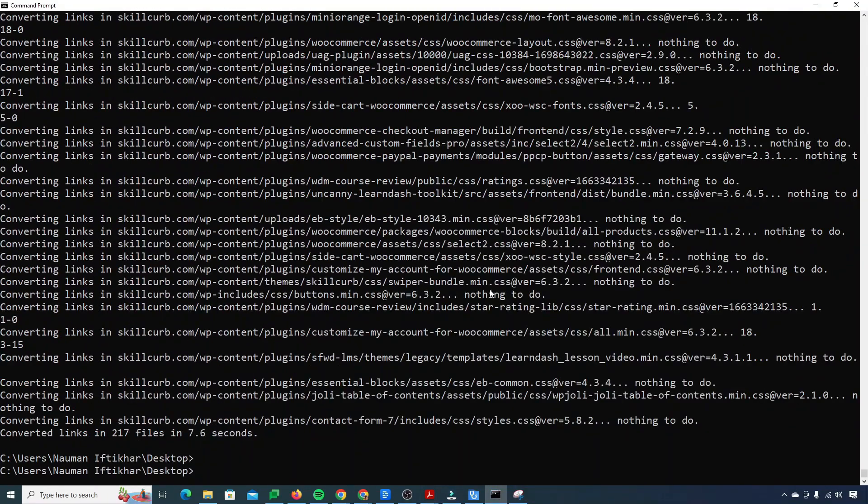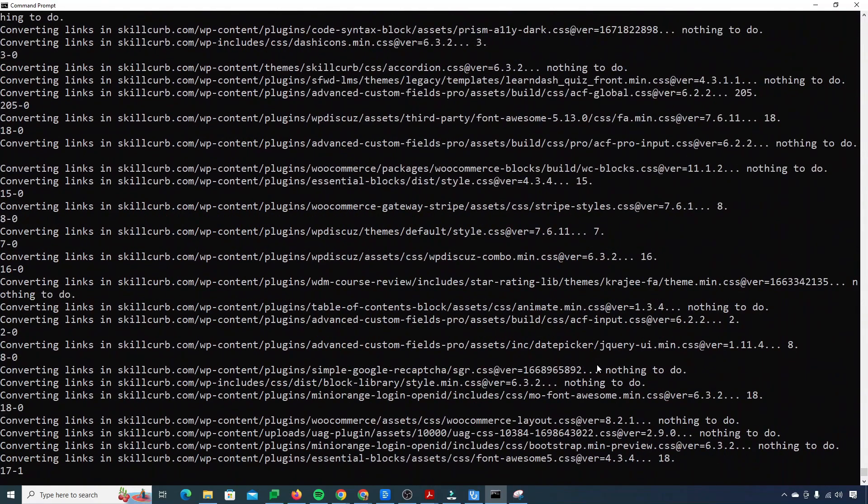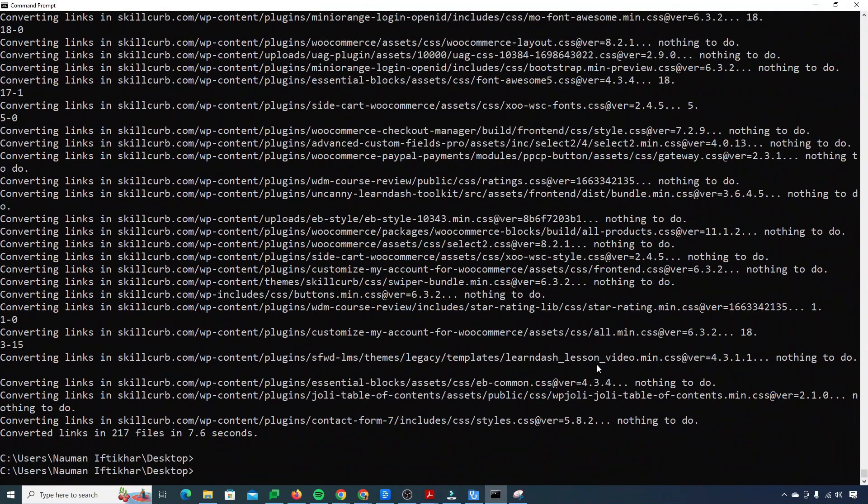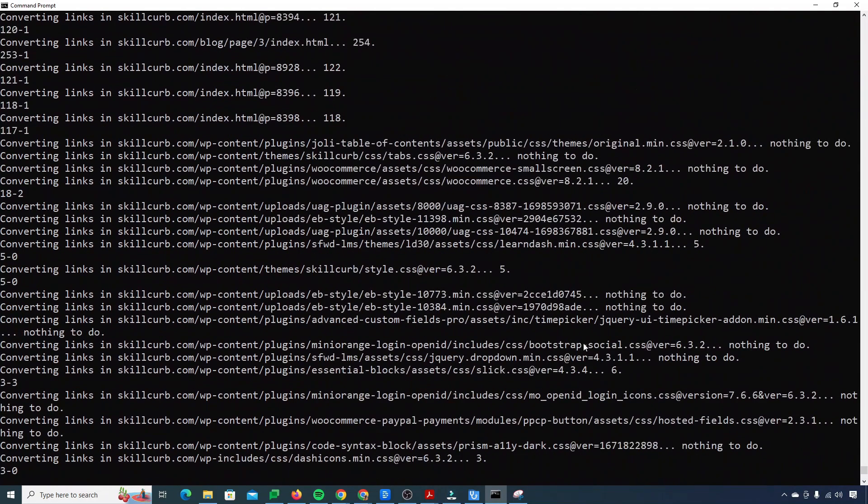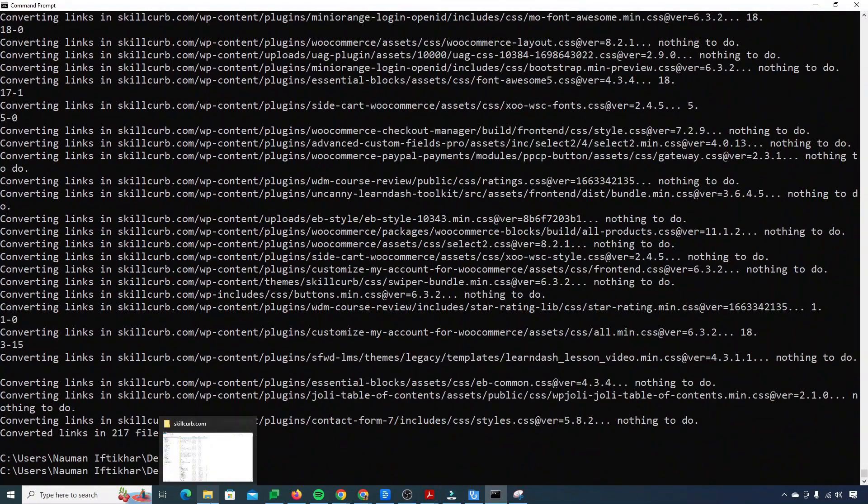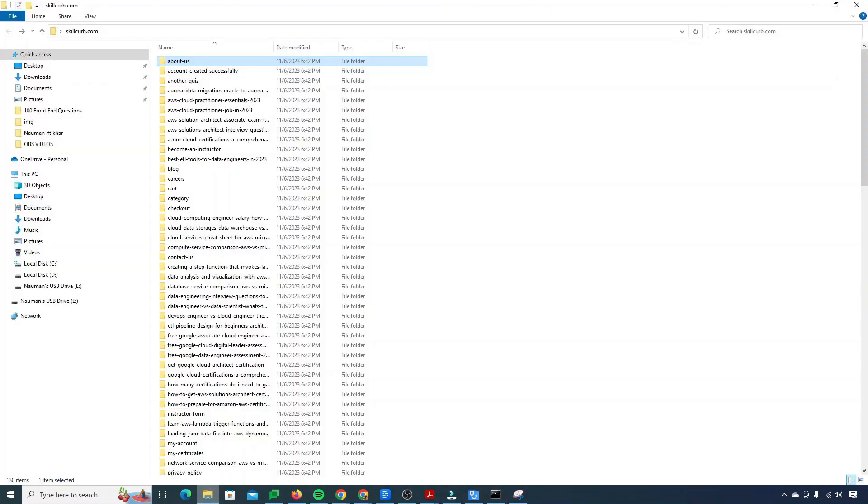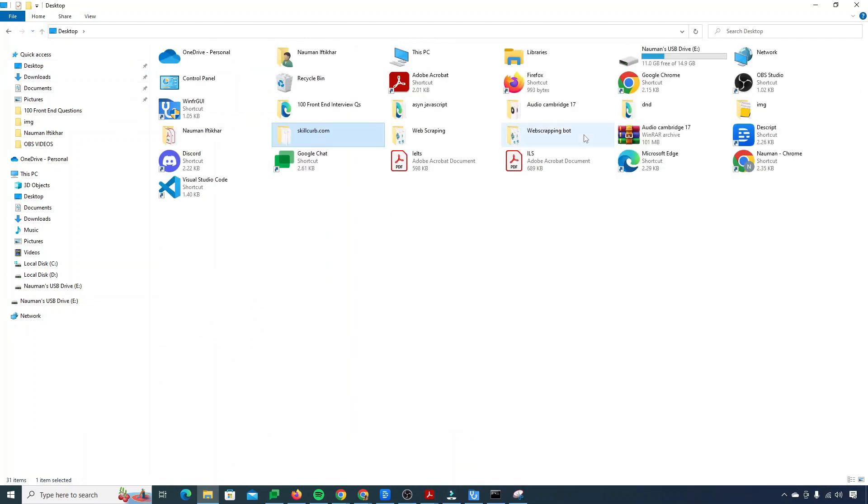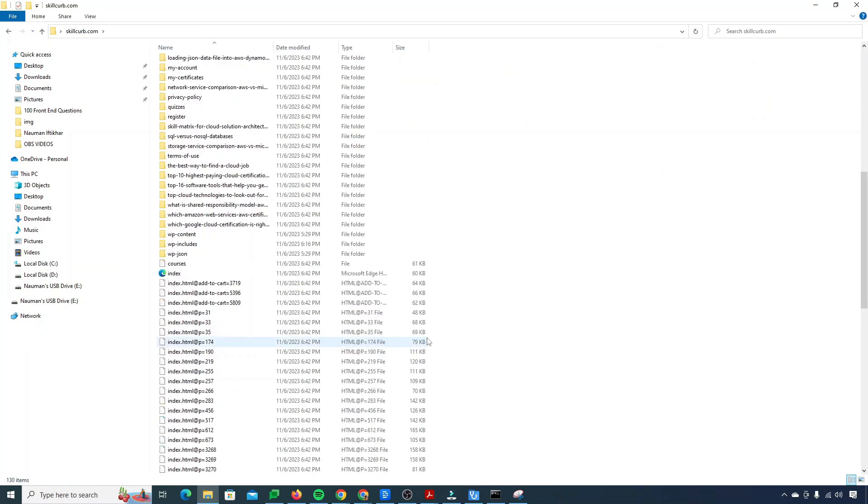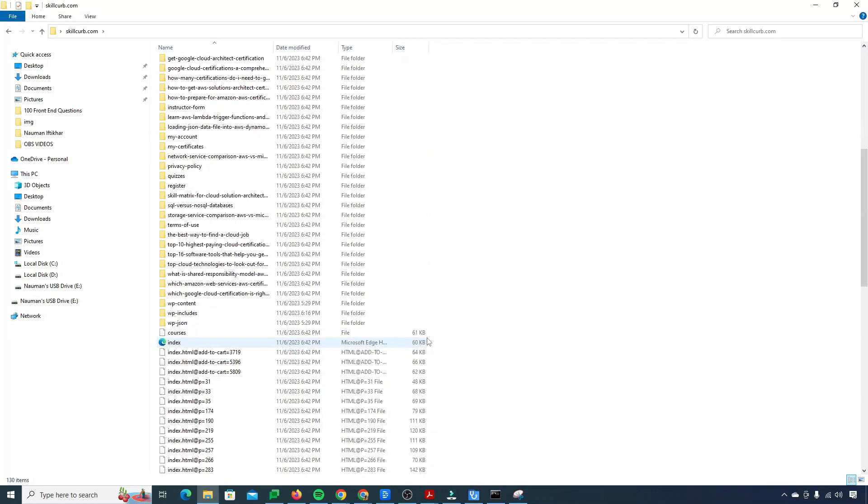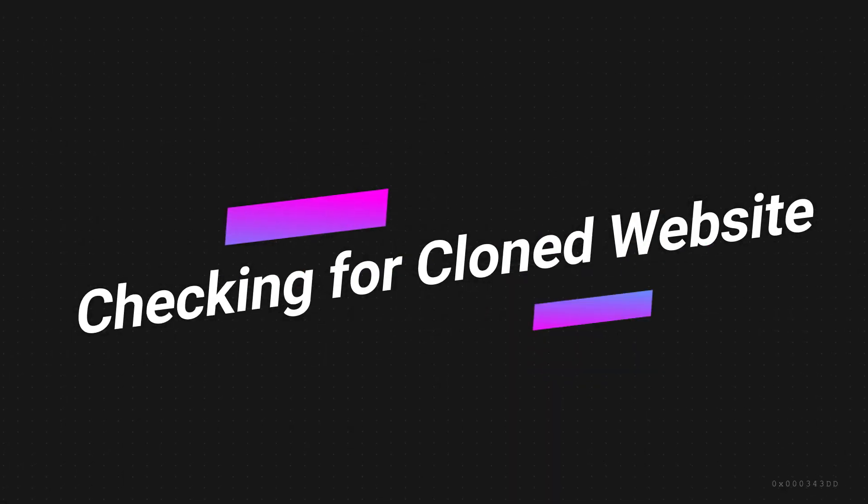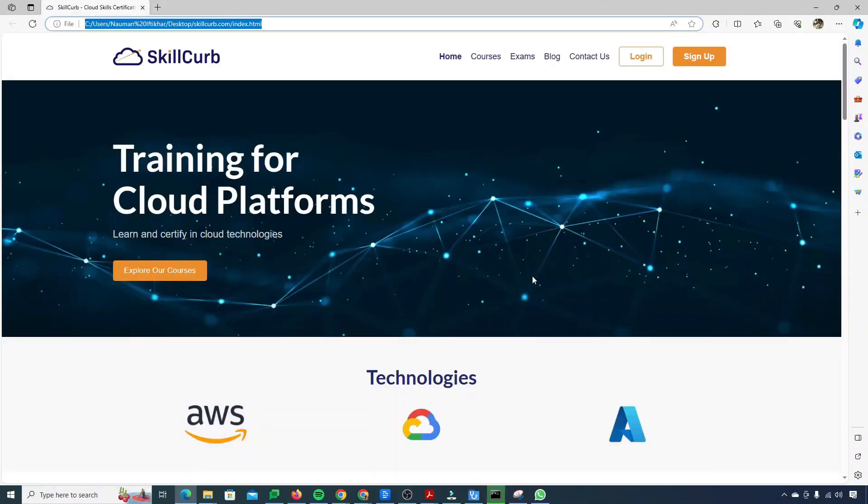All right, so you can see that our website clone has been completed. It just took me about five to six minutes. So it just grabbed all the information from the link that we provided and it cloned that data inside of our folder. So if I just go to my folder, this is the folder, it cloned all the data inside of this folder.